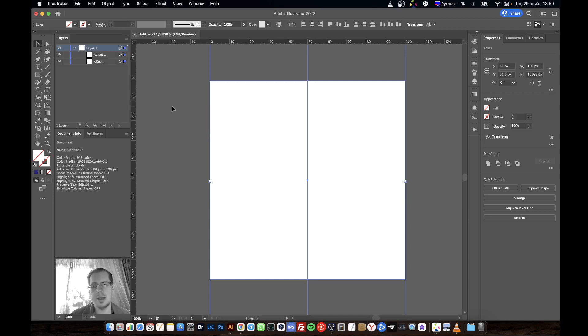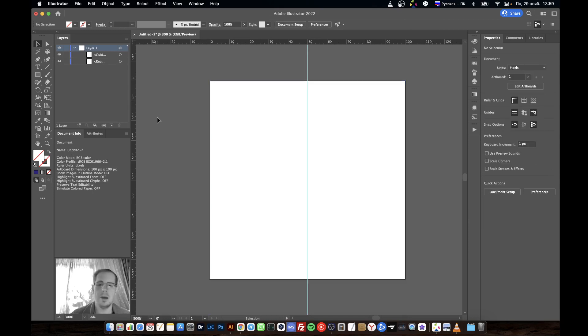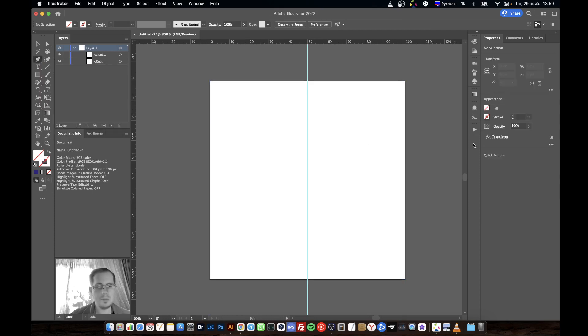After that, take the pen tool with a stroke of, for example, two pixels, and let's draw a hammer.